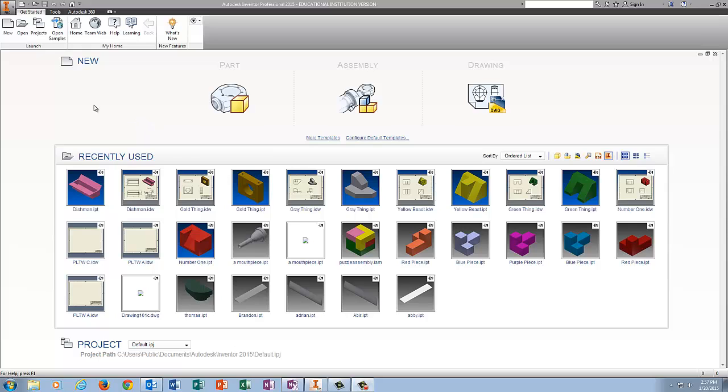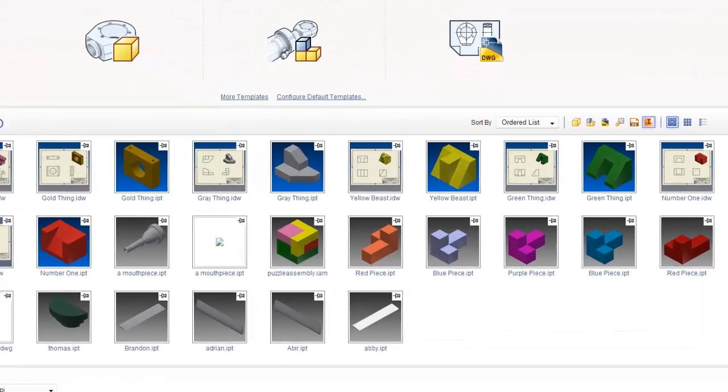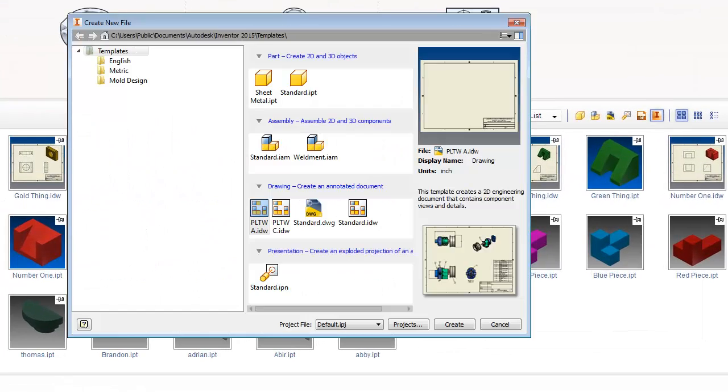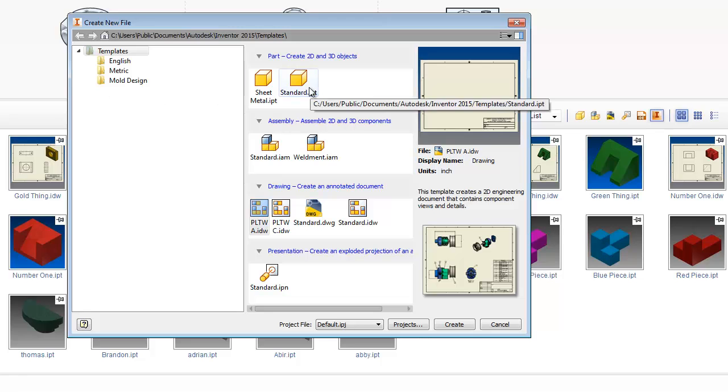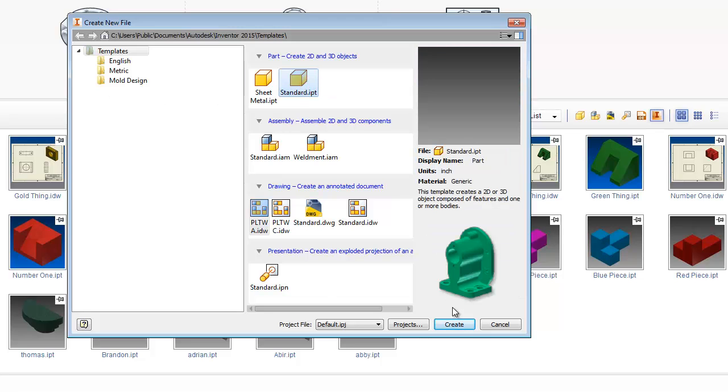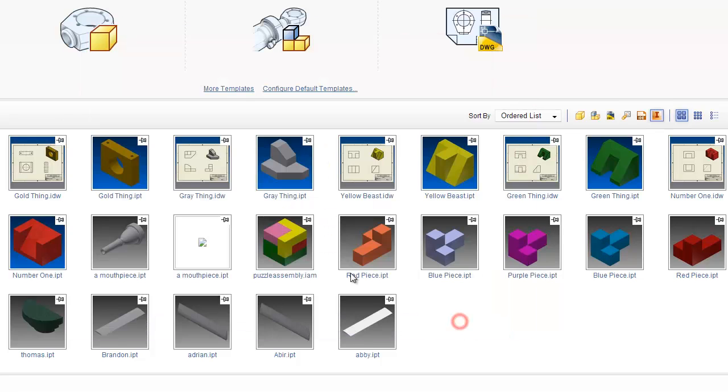Okay, so this is number five in the Inventor Practice Problems. I'm going to click on New, I'm going to click Standard IPT, and I'm going to click Create.